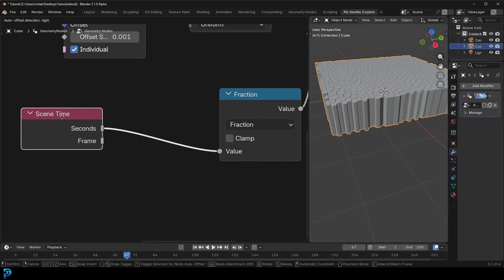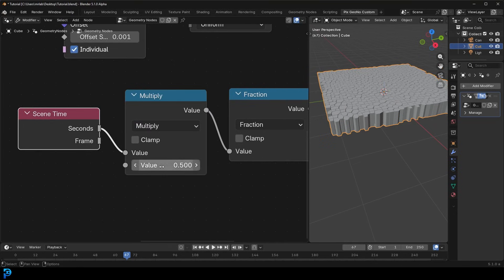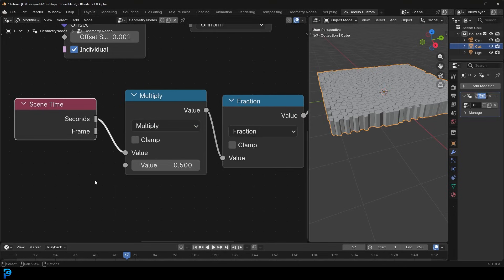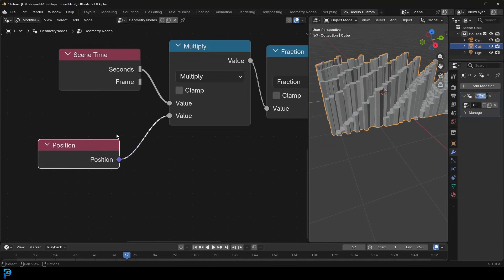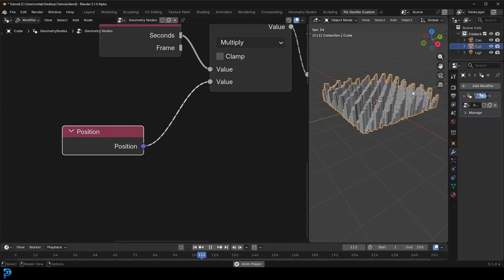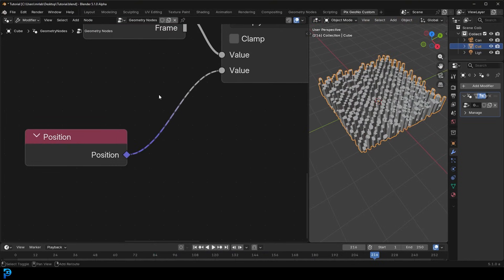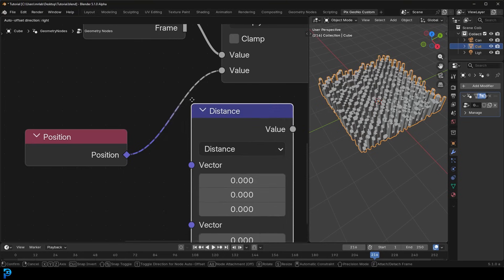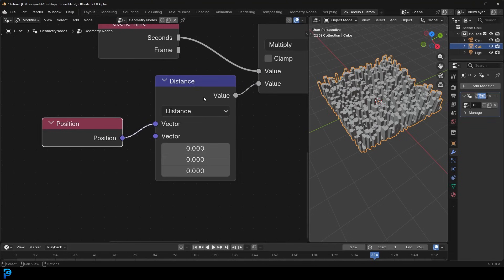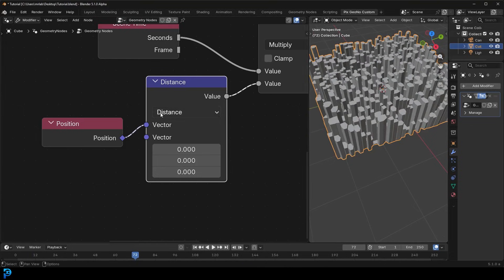To get more control, go Shift+A, search, get a Math node, place it between the Scene Time and the Fraction, and set it to Multiply. Then drag on the value, type in 'position,' and get a Read Position node. This already gives a pretty cool effect, but we can do better by basing it on the distance of positions. Go Shift+A, search, get a Vector Math set to Distance, and place it on this cable with the Position going into the top vector.